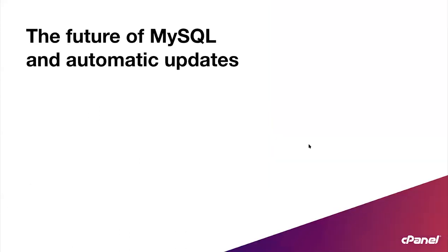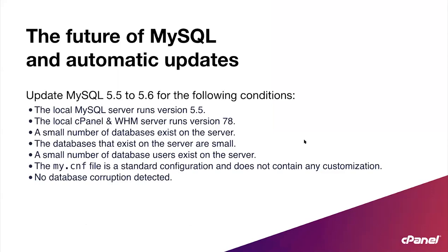So what about the future of MySQL and auto updates? We just went over phase one, which is no databases. What about if your server does have databases? We are currently evaluating a second pass on automatically updating MySQL 5.5, in which we'll expand the scope of the update to the following conditions. The update in this scenario will only go to MySQL 5.6 to reduce the risk. Please take a minute to look over these conditions, but you can also find them on our cPanel.net website under the up next tab. And again, I'll reiterate, these are under evaluation at this time.